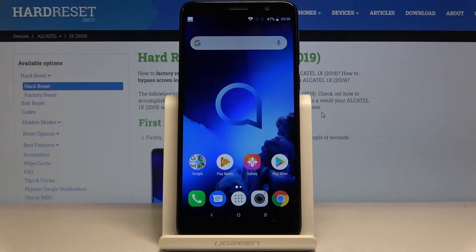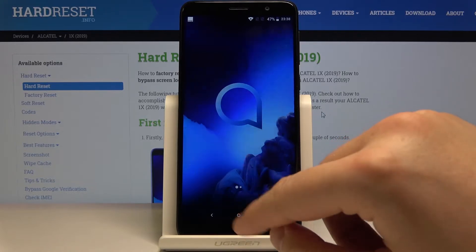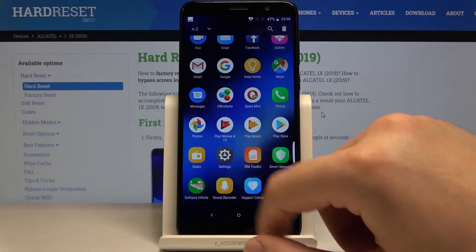Welcome guys, if you want to clean storage in your Alcatel 1X 2019, first click on the settings.